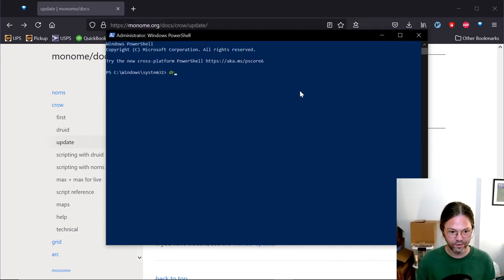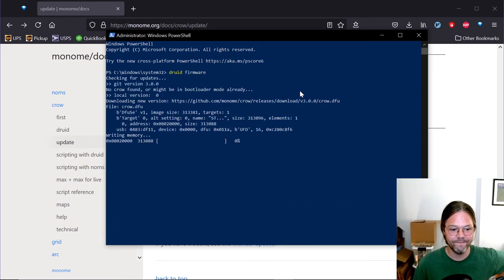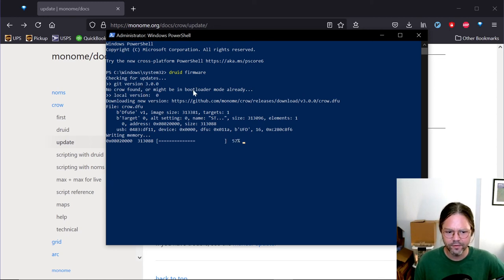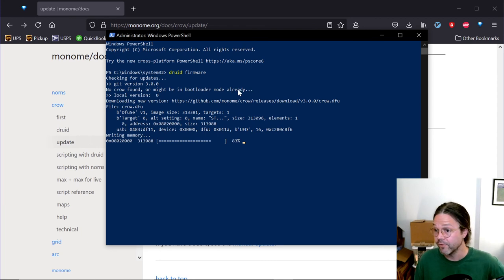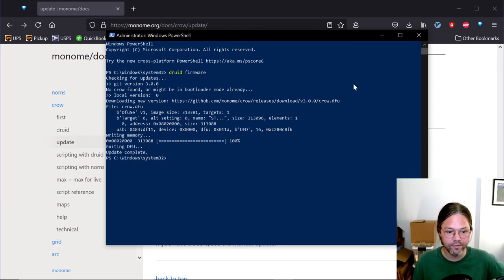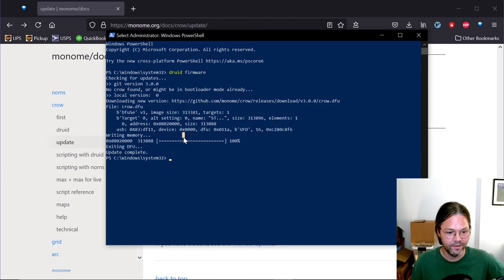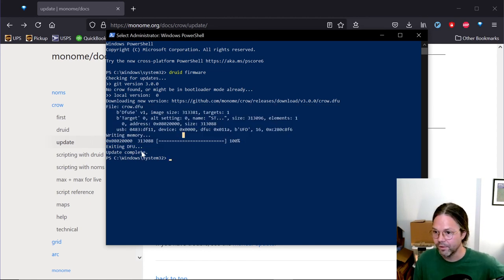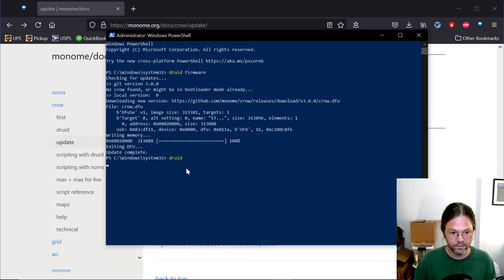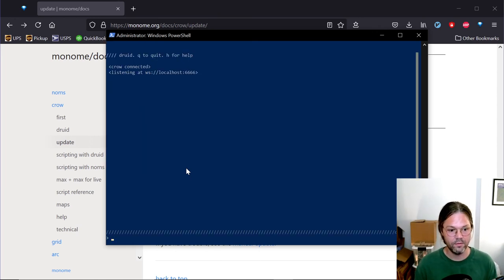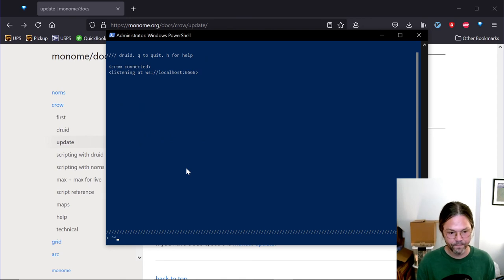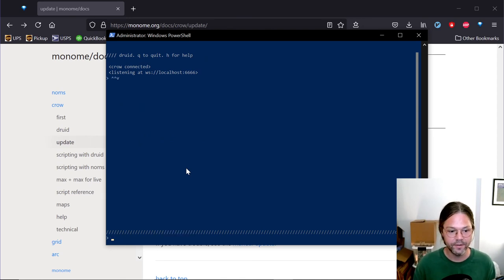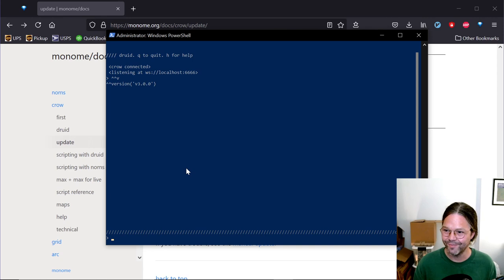And now, for the moment of truth, Druid firmware. Okay. So, it does say here no crow found, or it might be in bootloader mode already. It was already in bootloader mode. We downloaded the file, and then basically this process happening here, that was it updating the firmware. Exiting DFU, update complete. So now, if we type Druid, everything connects fine. And we can type caret caret v for version. 3.0. That's it.